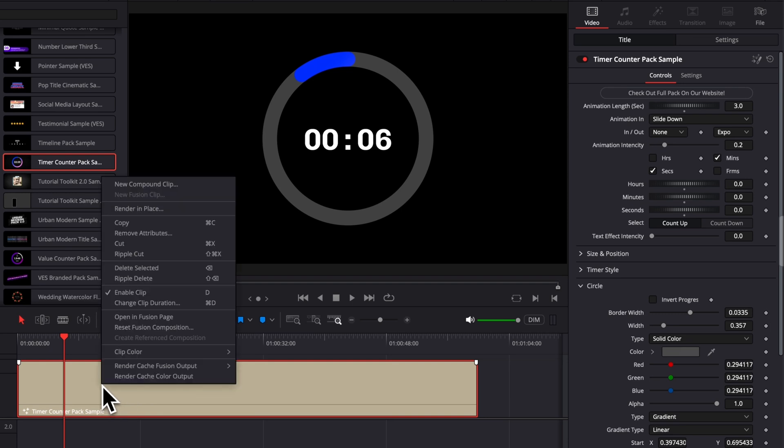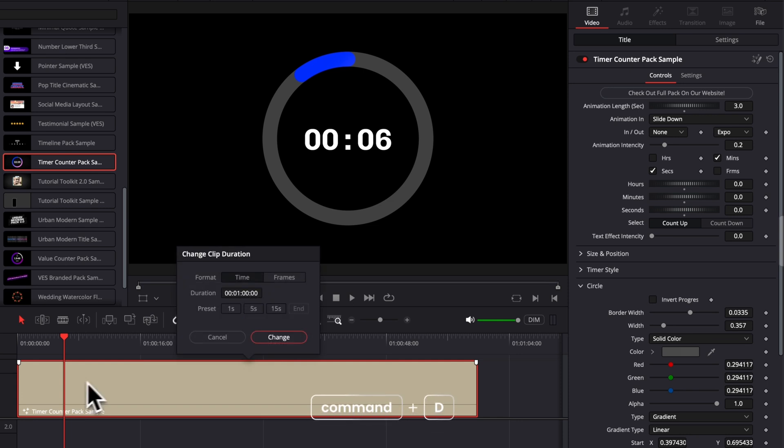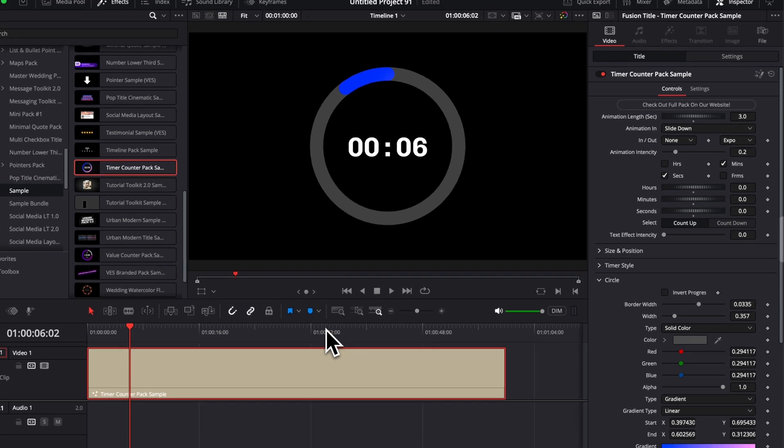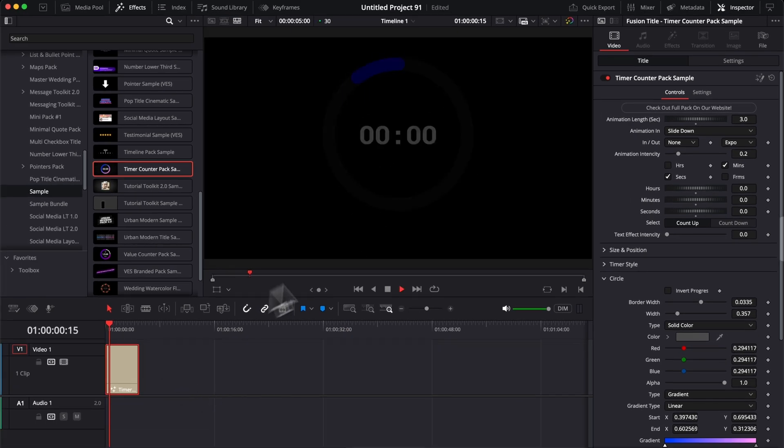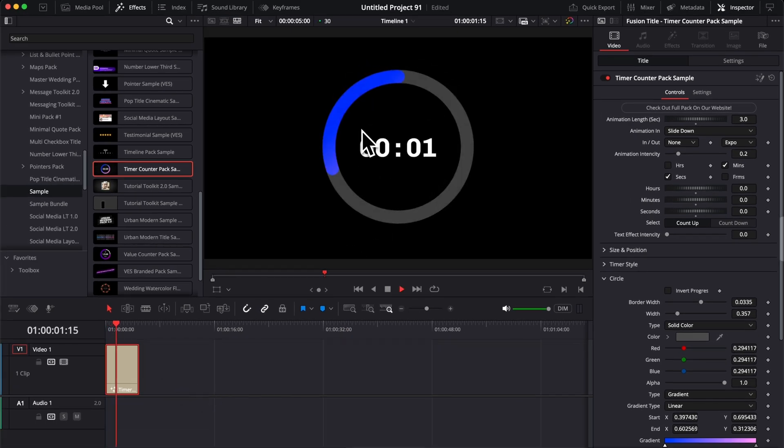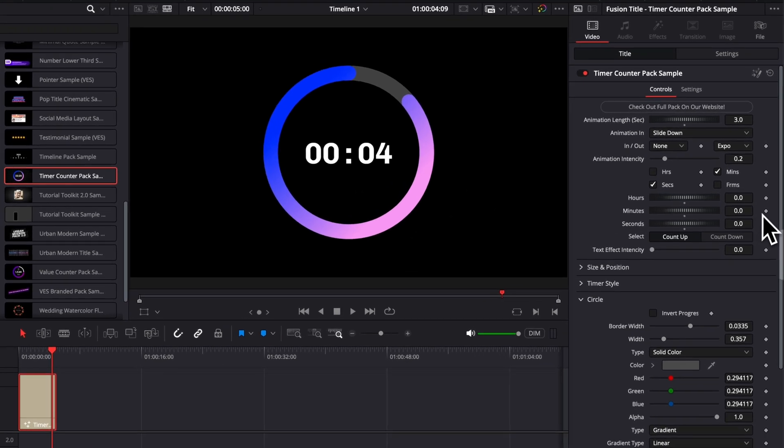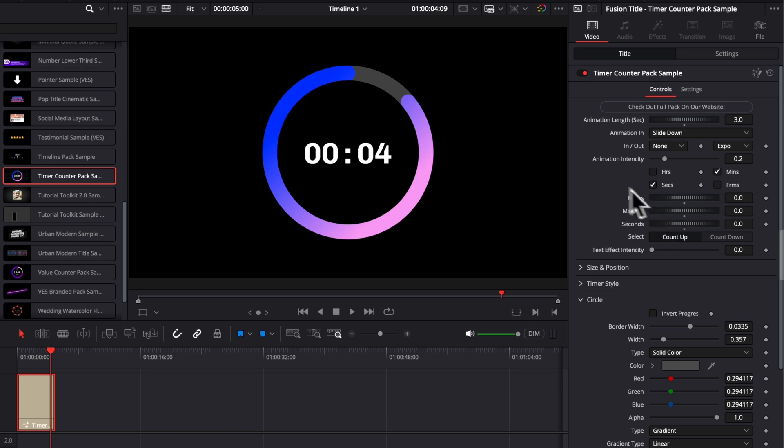To do that, I can, again, right click here and change clip duration, or I can use the shortcut command D and then here you just prompt open the same change clip duration window. I'm going to select five seconds. I'm going to select change. So now obviously the counter is only counting from zero to five seconds, but we can use that to either animate each of those values or start the counter to a specific value.